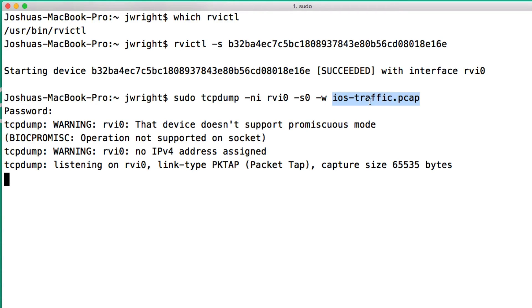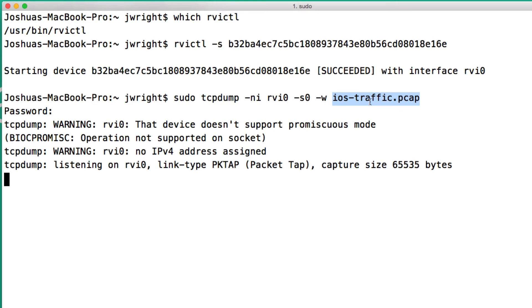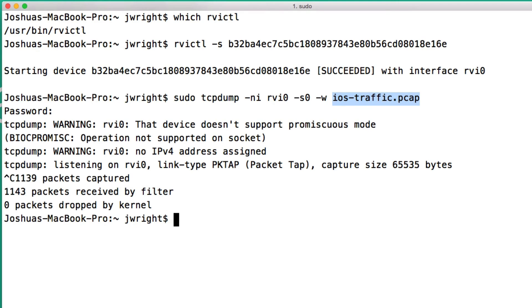Now on my iOS device, I can run any application, I can generate any traffic, and I can use the device as normal. The iOS device is still connecting over its Wi-Fi interface, but a duplicate copy of all the traffic is being sent to this RVI0 interface. After I've generated some traffic, I can hit Control-C and I'll see how many packets were captured by the tcpdump utility.